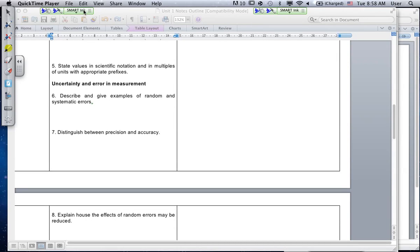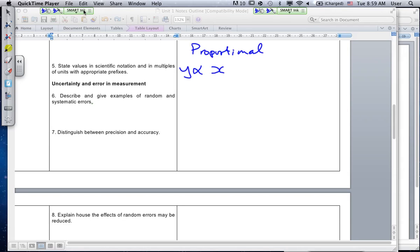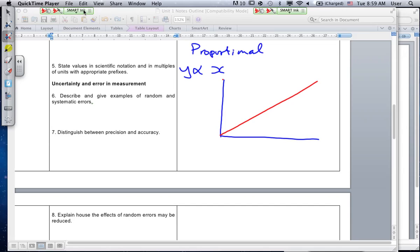What does it mean when we say two things are in proportion, or they are proportional to each other? If y is proportional to x, they increase at the same rate — if you double the one, you double the other. A proportional graph always looks like a straight line and it goes through the origin, through the zero-zero point.